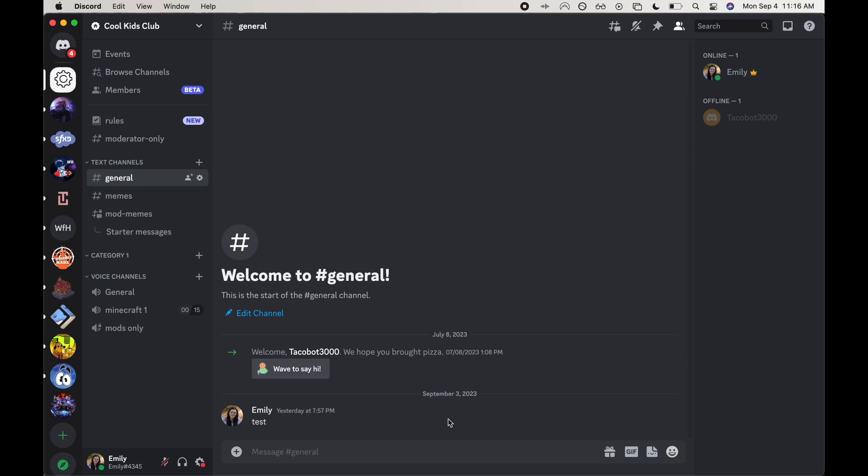Hey everyone, welcome back to my channel. Today I'm going to be showing you how to set a channel topic for your Discord channel.